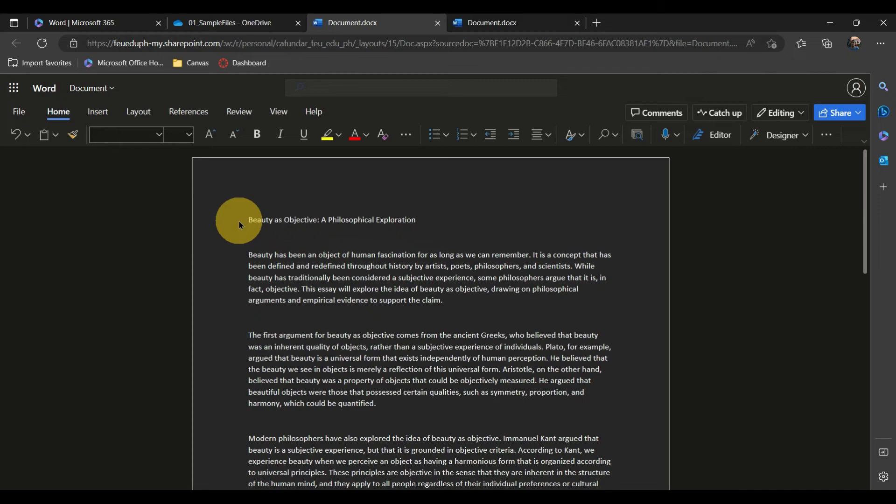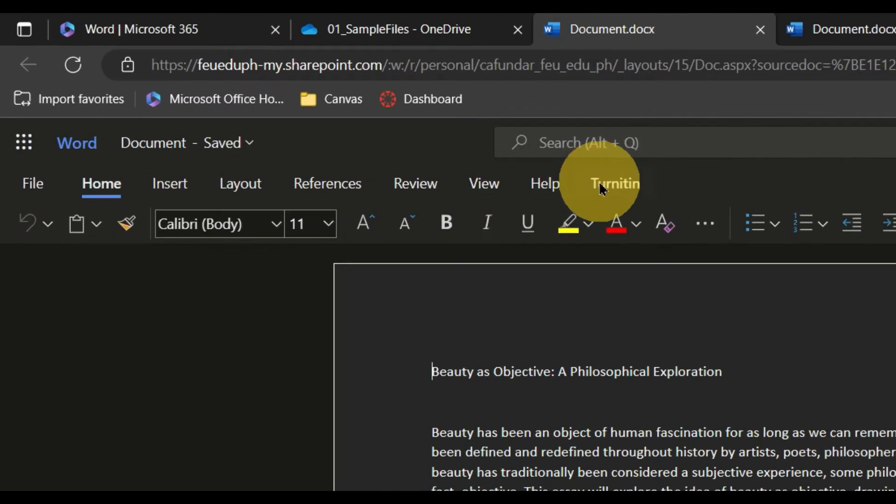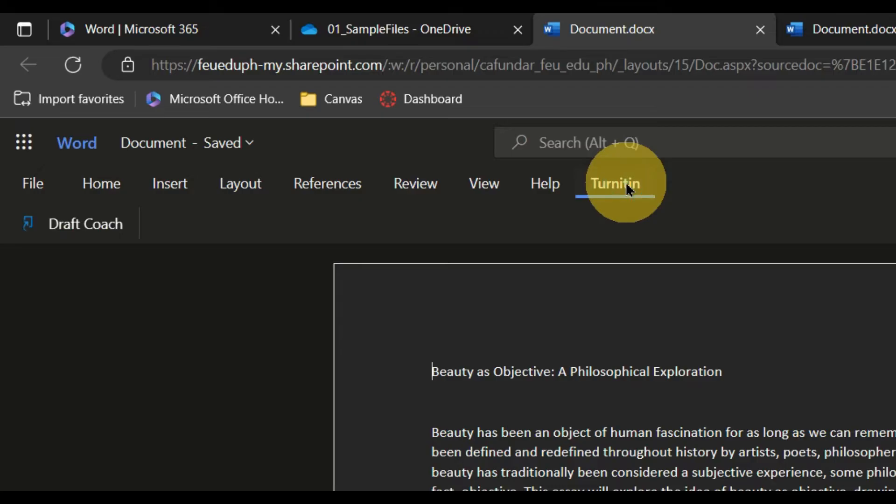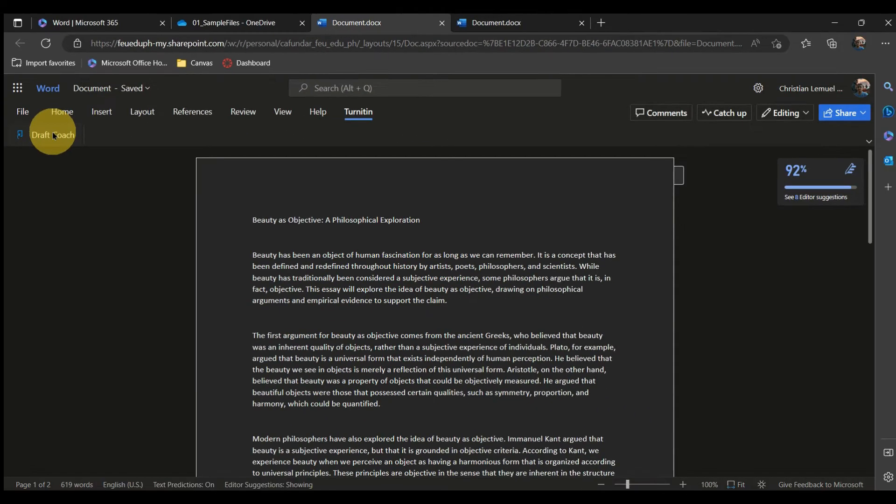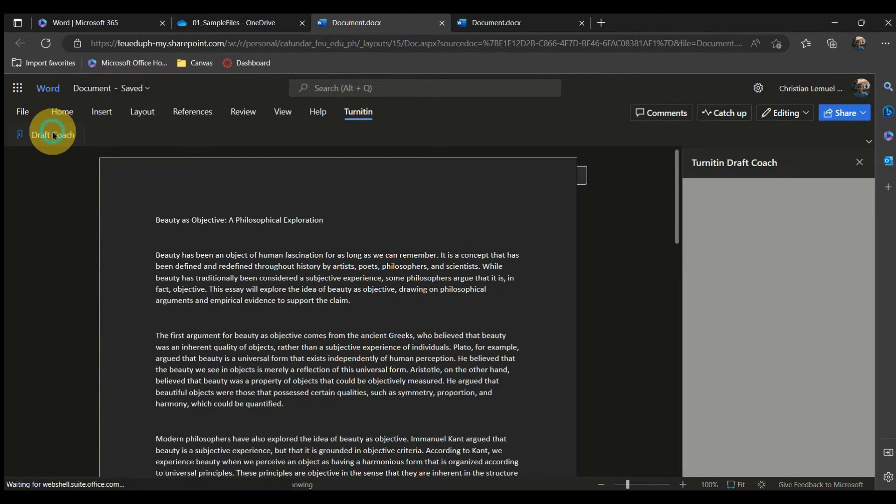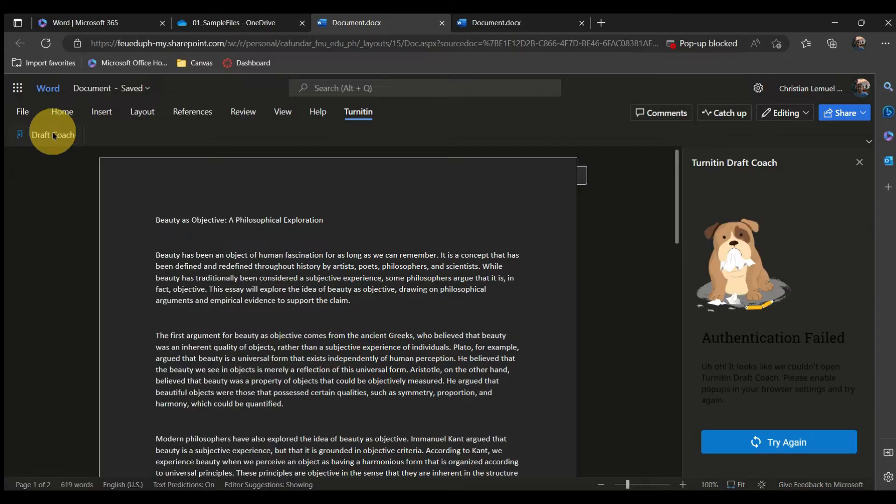When you are ready, click Turnitin in the ribbon menu beside Help. Click DraftCoach. A menu will open from the right side of the screen.